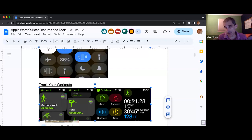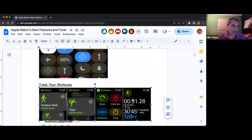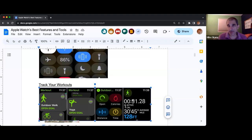As you can see in my picture all the way to the right, it'll show me that particular one. I walked for 51 seconds, I burned one calorie, and I walked 128 feet — so obviously that particular workout was not particularly far.